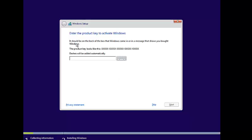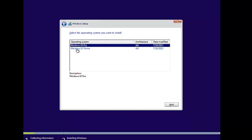Here you need to enter the product key to activate Windows, which you can do later. I don't have a Windows 10 product key, so I will skip this option. I have two Windows 10 editions here — Windows 10 Professional and Windows 10 Home. We will check the other editions later. Here I will select Windows 10 Professional and click Next.